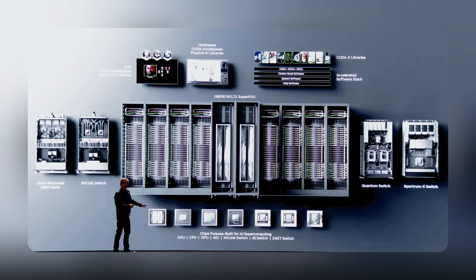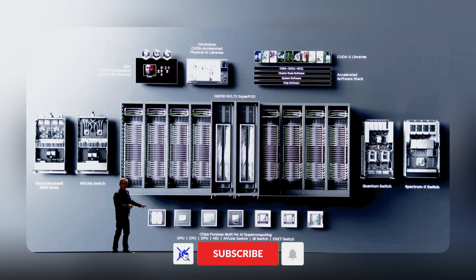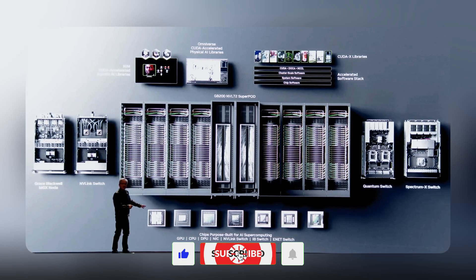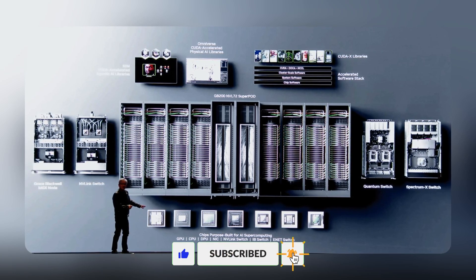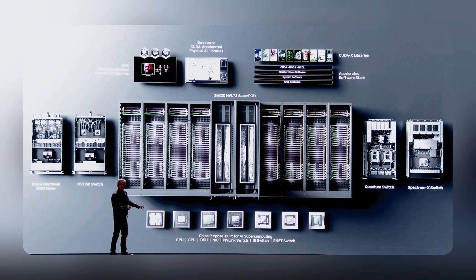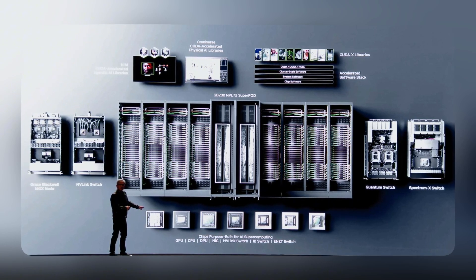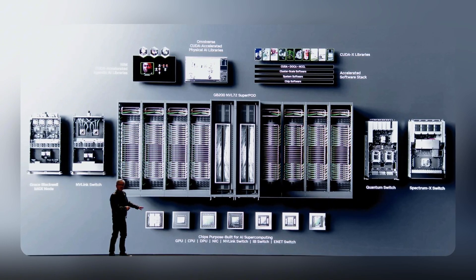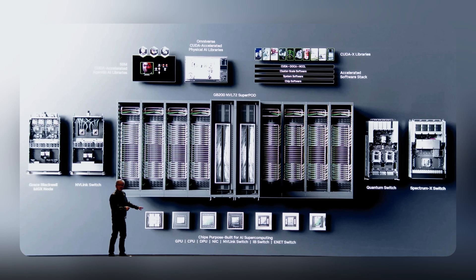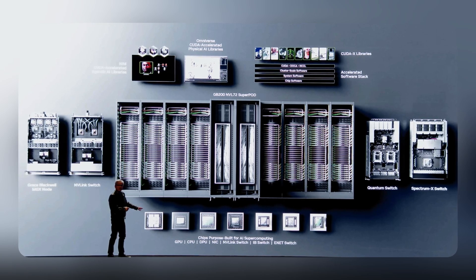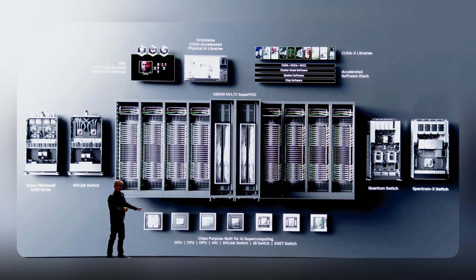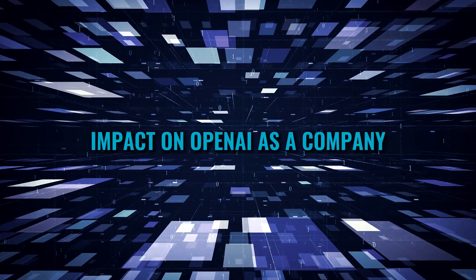And speaking of NVIDIA, did you know their newest AI breakthrough is already sold out until 2025? Stay tuned for our next video where we'll dive deep into why NVIDIA's innovations are flying off the shelves.